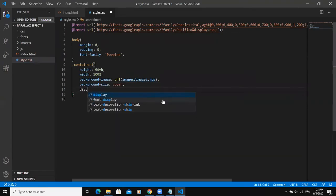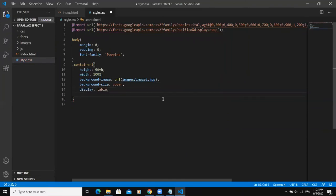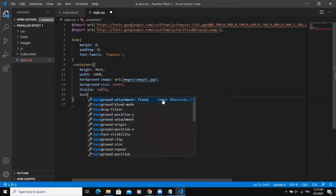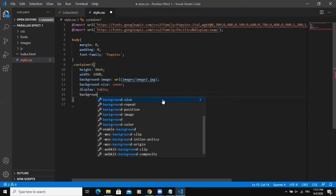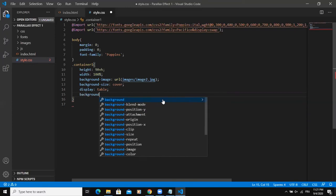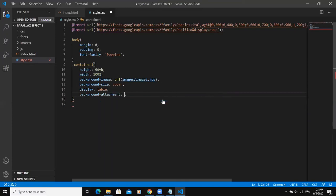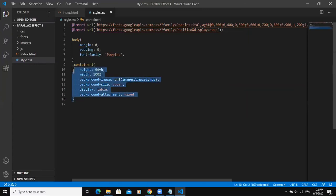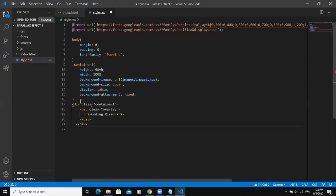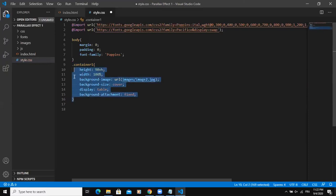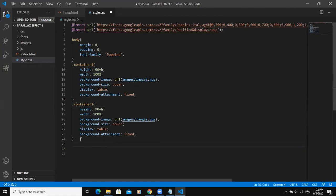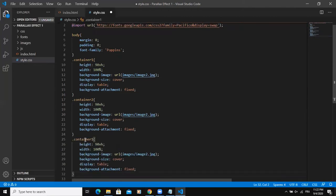So in order to get the parallax effect, I need to add the background attachment, and I will say fixed, so that this image in the background is going to be fixed. All right, so I will simply copy this one and then paste it here, and I will change to container 2. And I will paste again. I will simply keep the same properties for container 2 and container 3 like this.